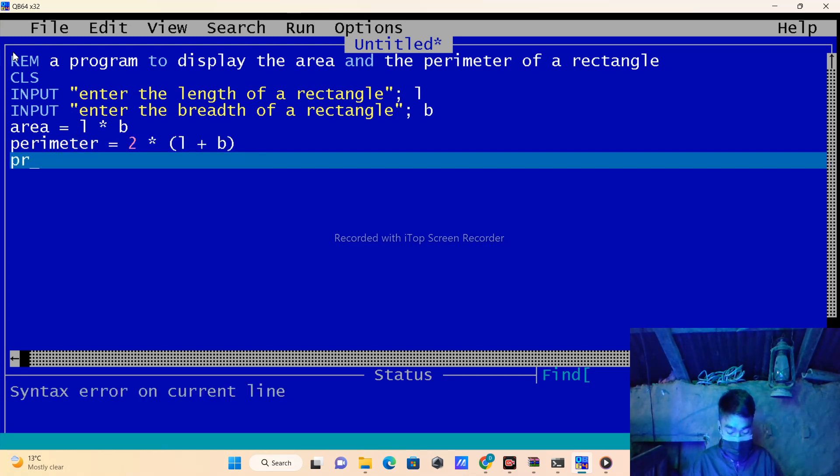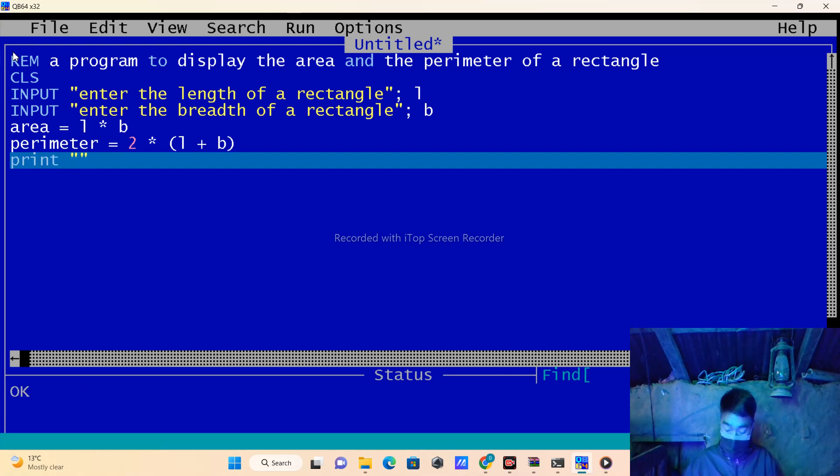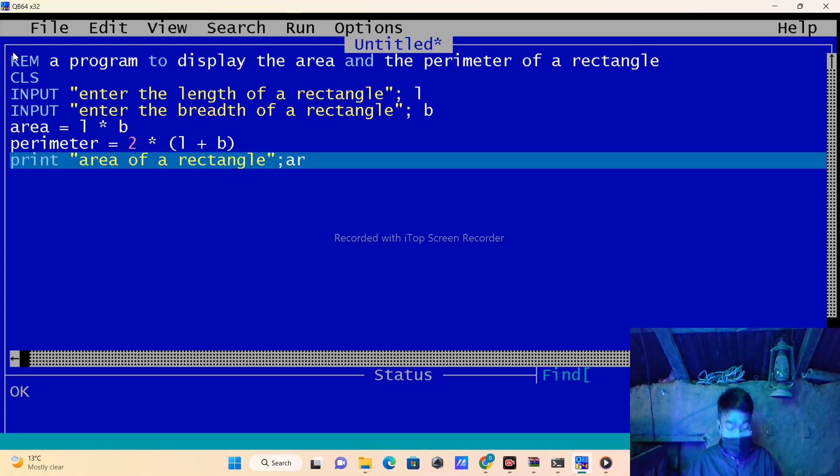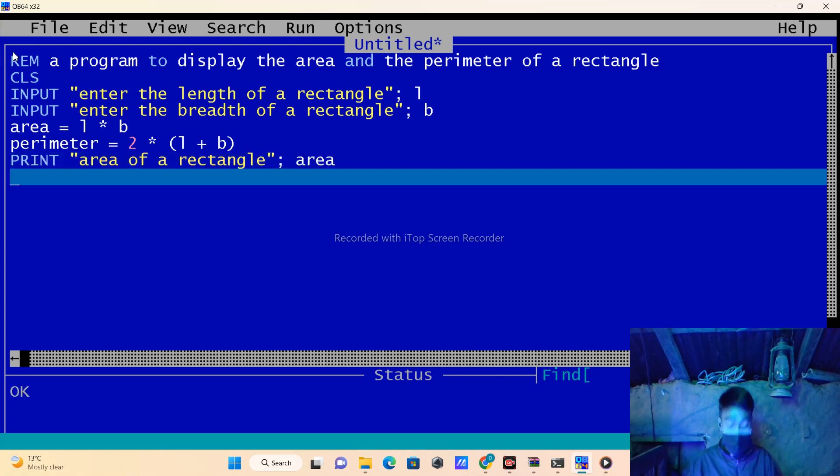Then I will print the results. First, I will print the area of a rectangle using the area variable.